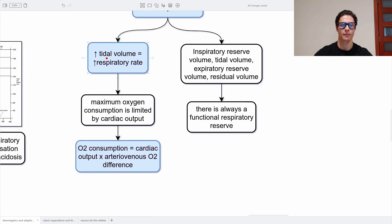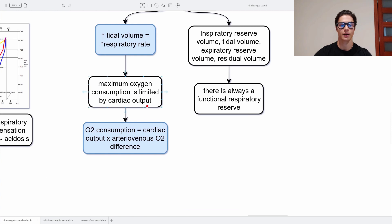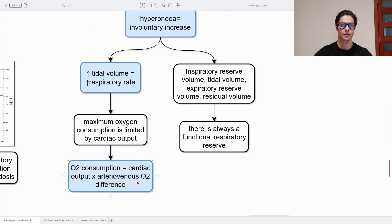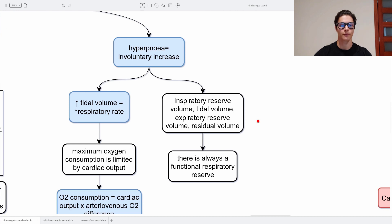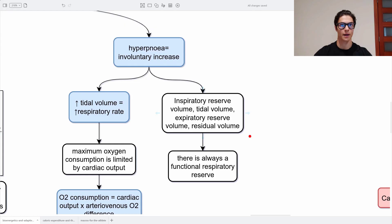A higher tidal volume equals a higher respiratory rate, and the maximum oxygen consumption is limited by cardiac output, as described by the equation: oxygen consumption equals cardiac output times the arteriovenous oxygen difference — the difference between arterial and venous oxygen. The tidal volume is one of four respiratory volumes: inspiratory reserve volume, tidal volume, expiratory reserve volume, and residual volume. There is always a functional residual reserve used as a safety mechanism.